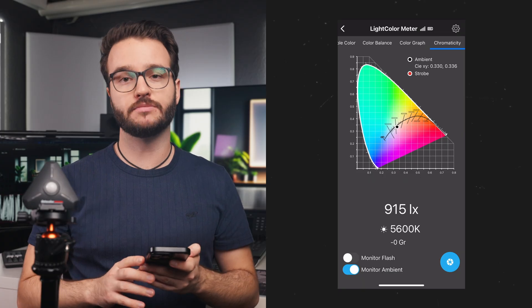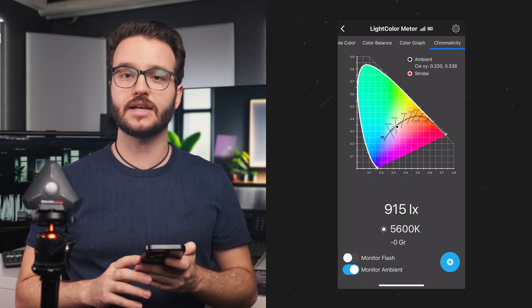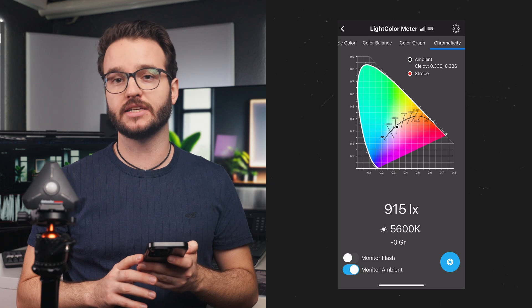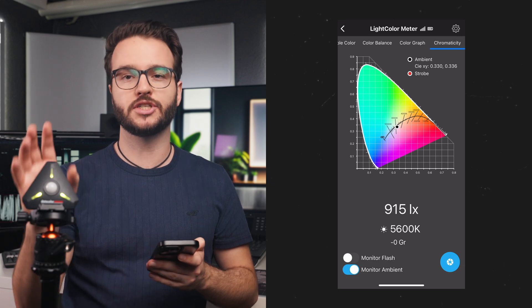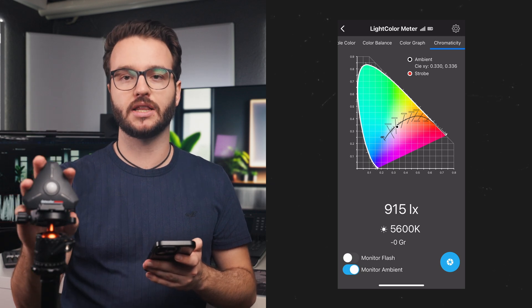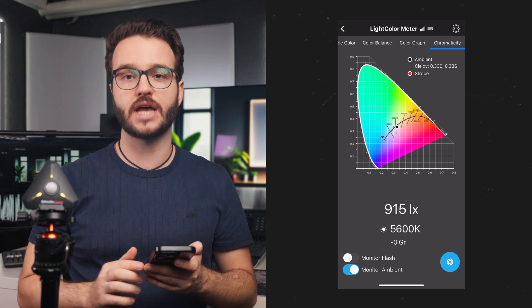If you have the need to measure different lights simultaneously, you have the option to connect multiple light meters into one app. Now, let's say you have a softbox and an LED panel, both set to, for example, 5600 Kelvin. But are they really?